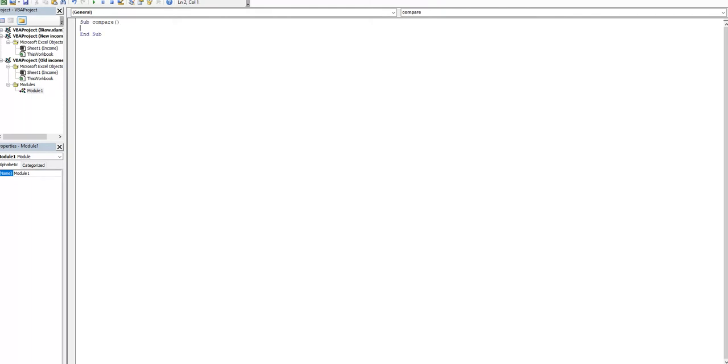First we have to define workbook names and we will have two workbooks.